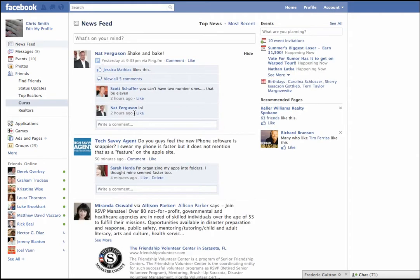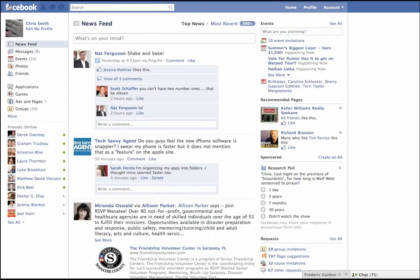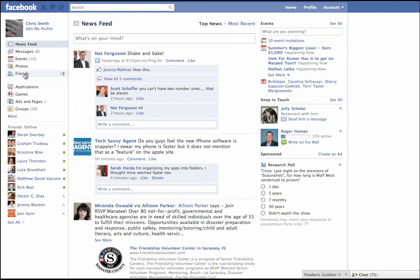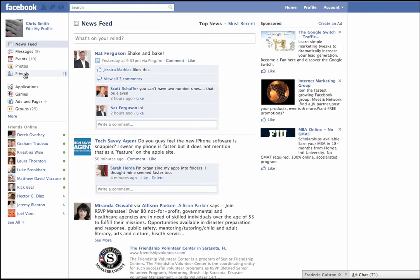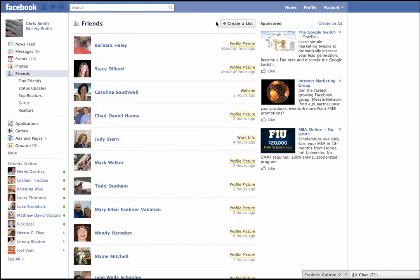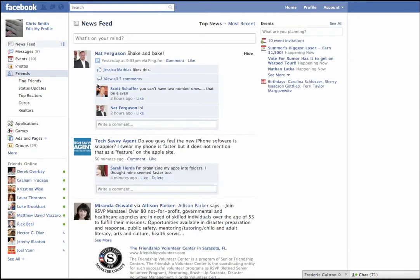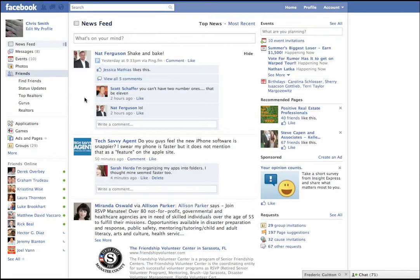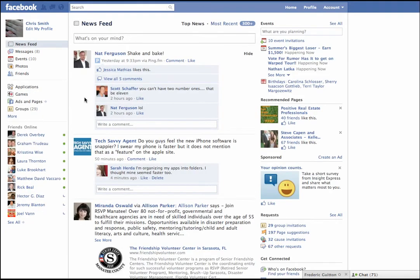That would be step one: go to the home screen, click on Friends, right at the top click Create List, and start organizing. But here's what's even better — here's where I go a little deeper than most people would go. How can we leverage these lists beyond just looking at the status feeds?